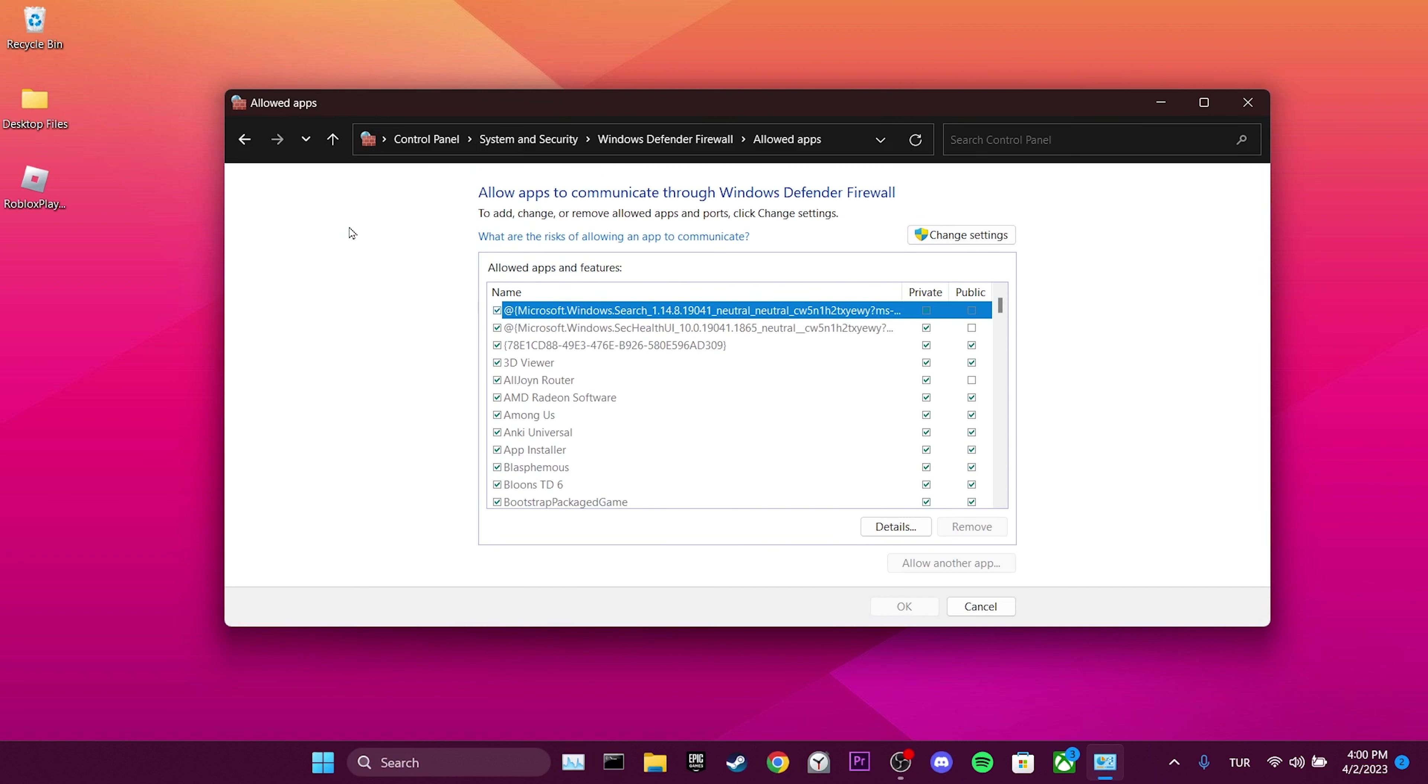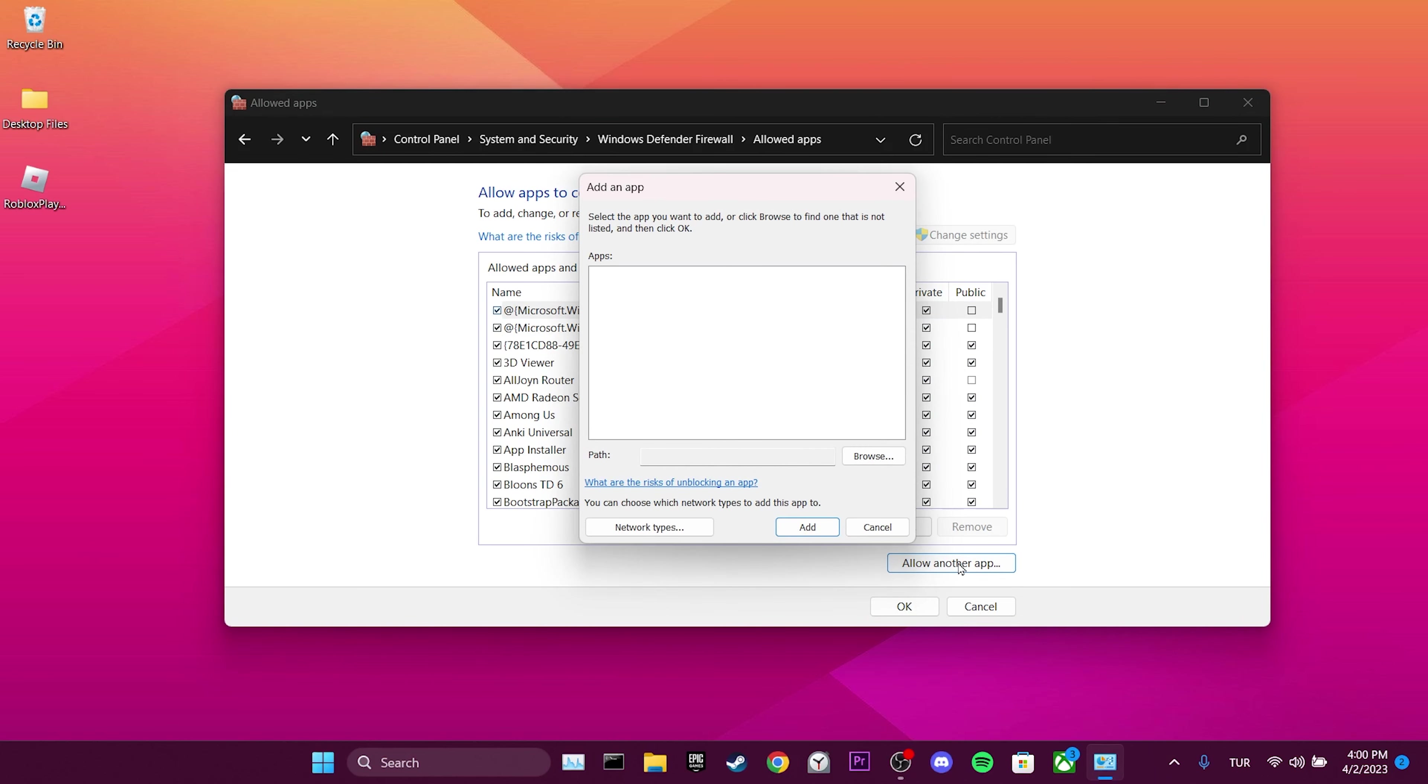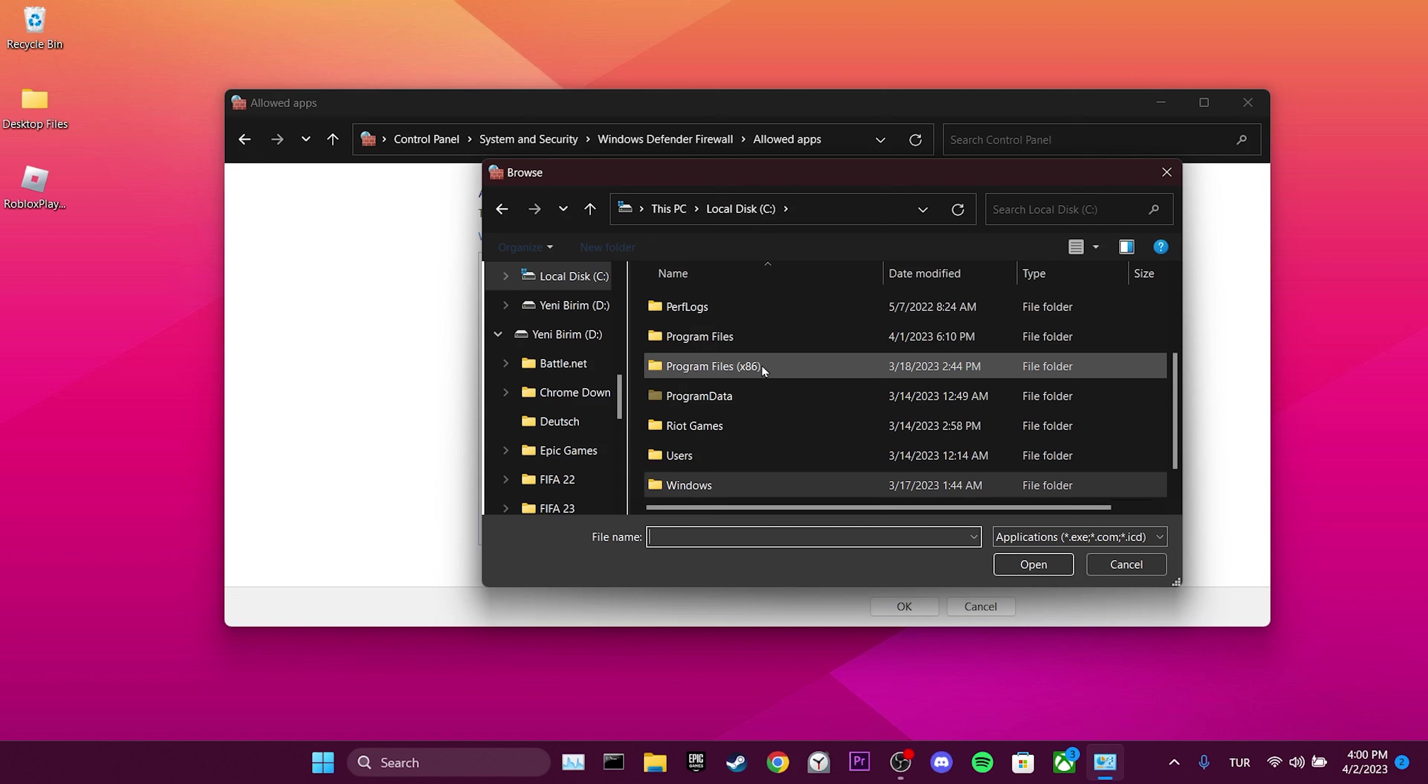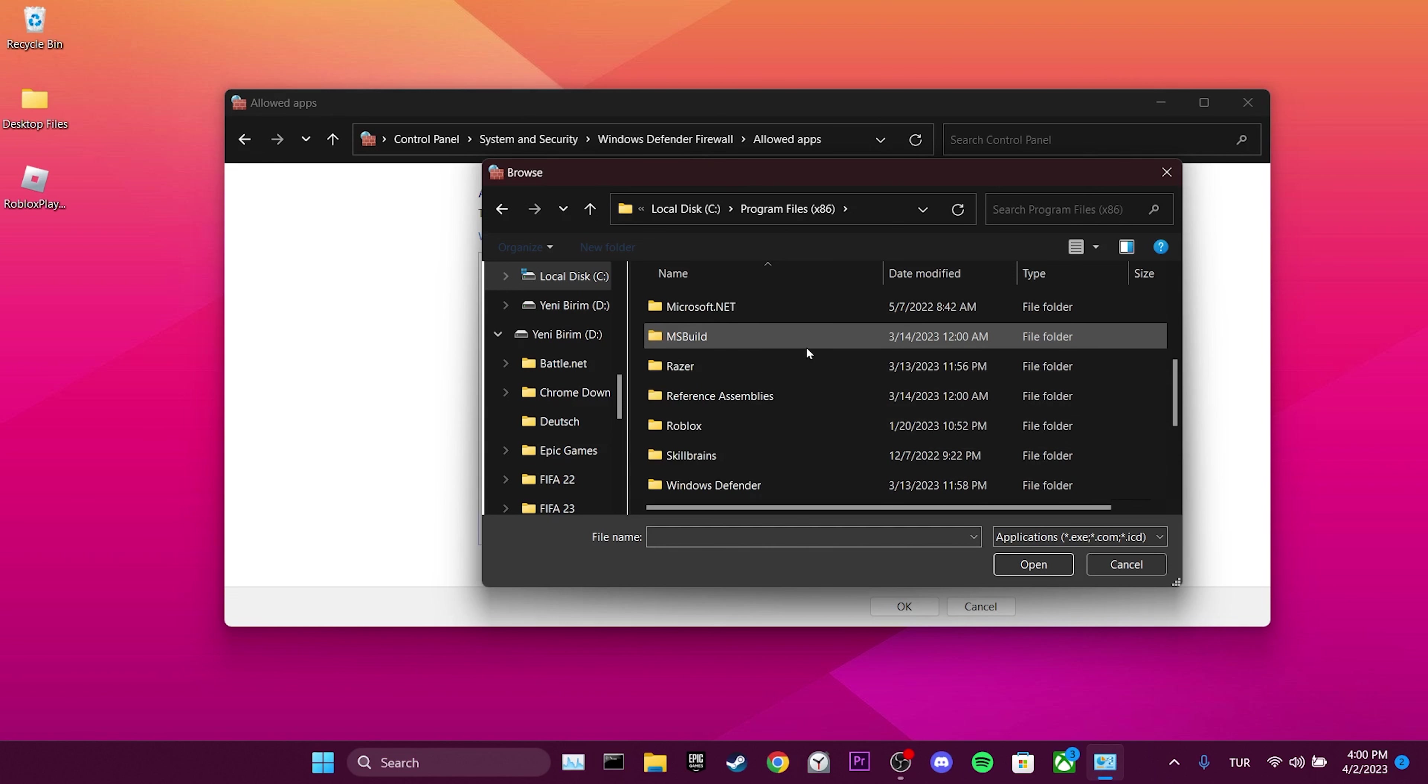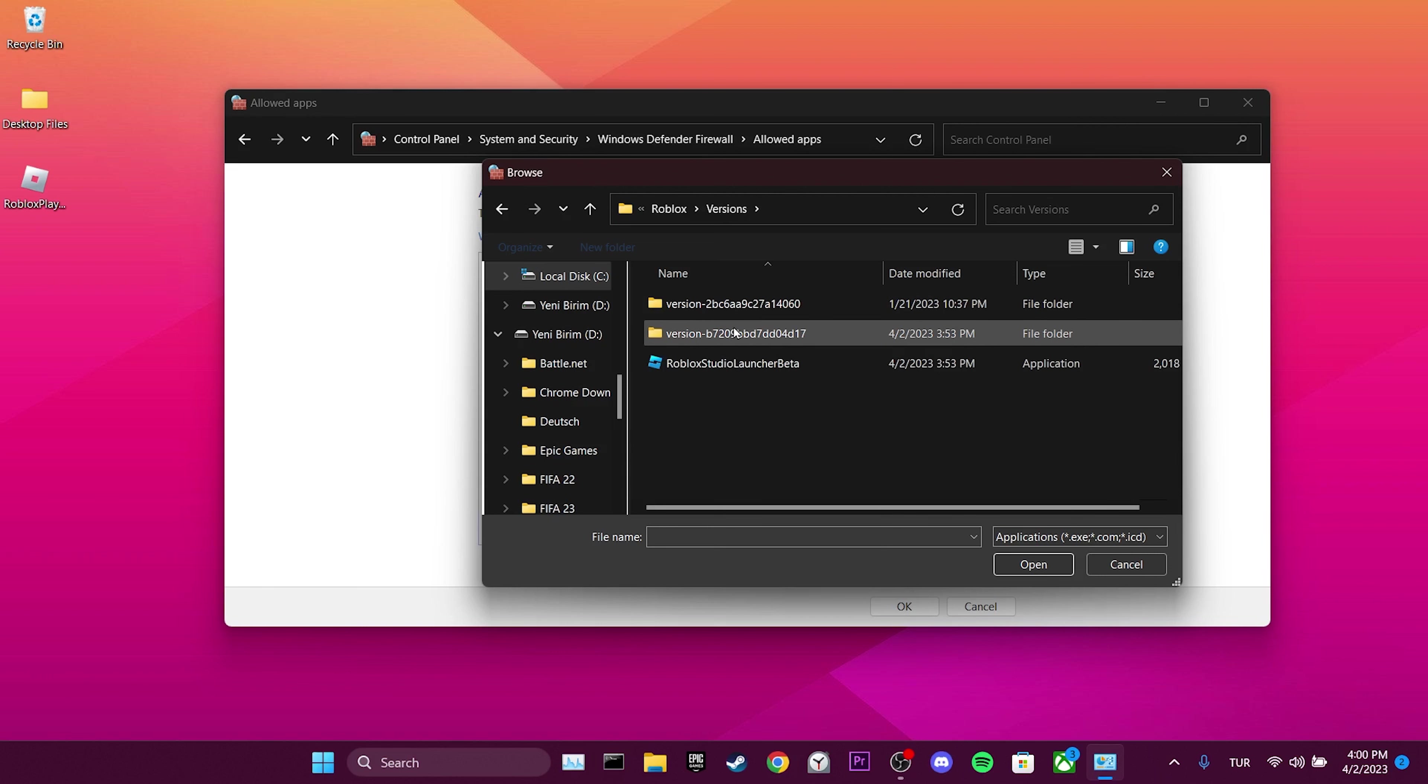To add Roblox, click on Change Settings, then Allow Another App. Navigate to the file location of Roblox by opening Disk C, clicking on Program Files x86, scrolling down to find Roblox, then clicking on Versions. Here you'll see multiple version files.